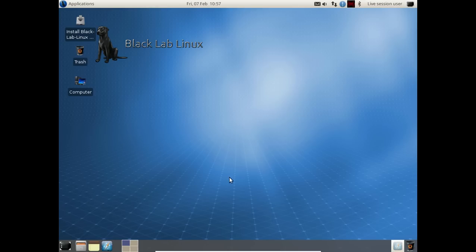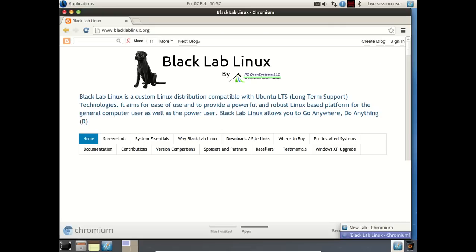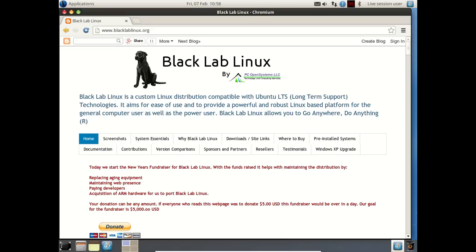Let's go take a look and see what this is all about. I believe it's blacklablinux.org. Yeah, there we go. Black Lab Linux is a custom Linux distribution compatible with Ubuntu LTS, so it is a long-term support. That's good. And it aims for ease of use, powerful, robust Linux platform for the general user as well as the power user.